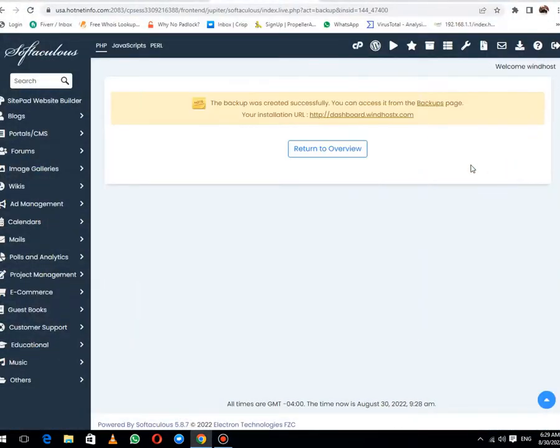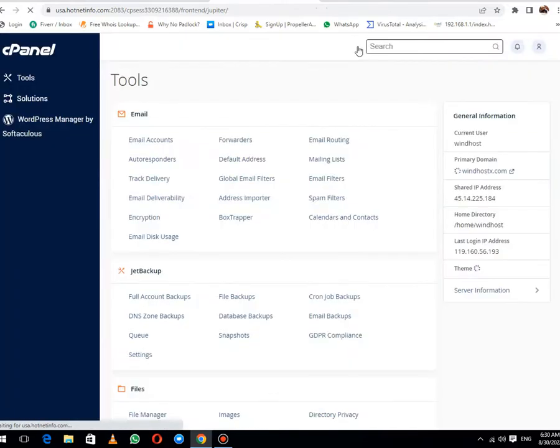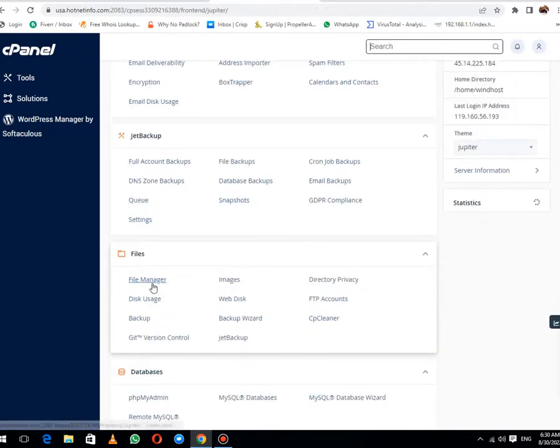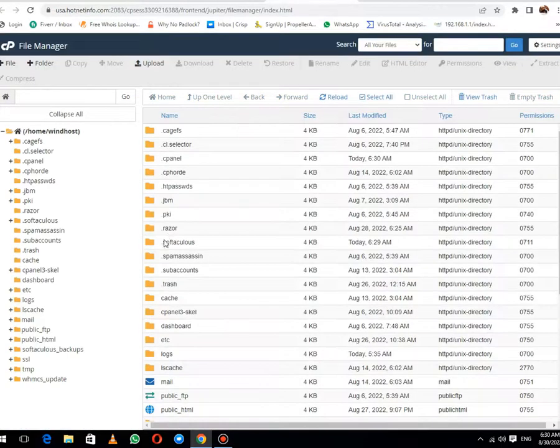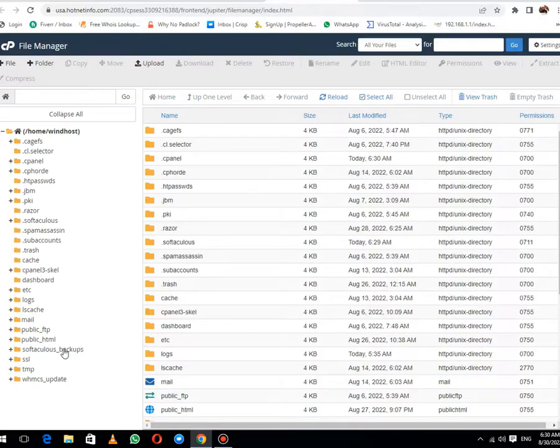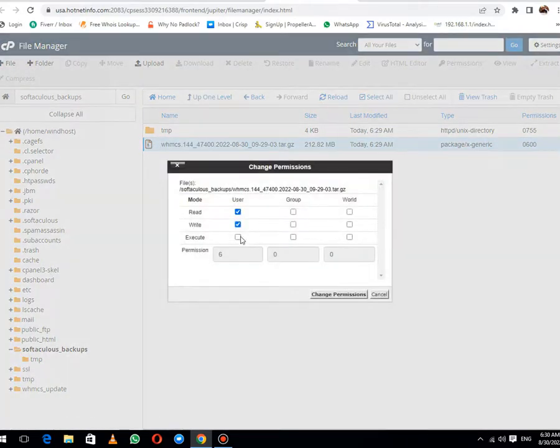Now you can see that our database creation or backup generation has been completed. After this, click on cPanel button and move to the File Manager. Then go to Softaculous Backup tab. This is the backup we have recently created. Now the next thing we need to do is change permissions.